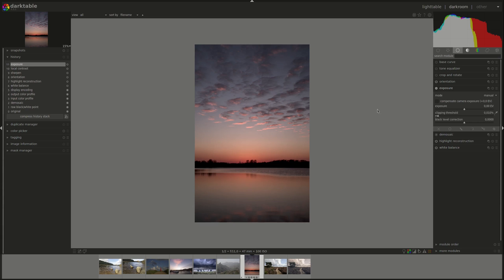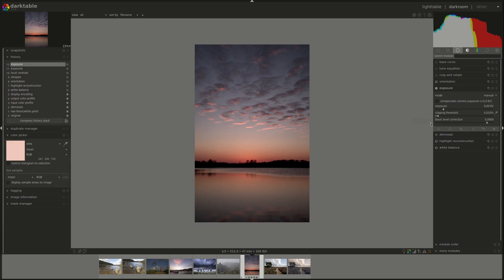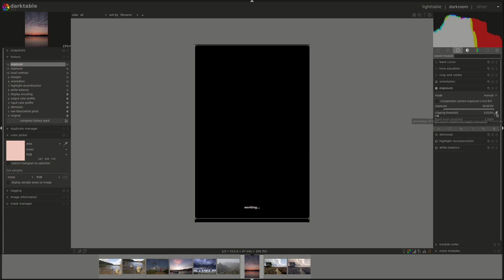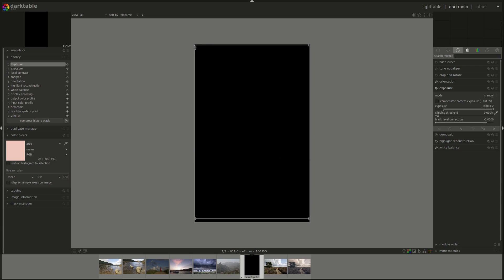The clipping threshold slider lets Darktable calculate the exposure for your image based on an area that you select in the image using this pipette. The threshold is the percentage of bright pixels that will be taken out of consideration from that area. So you start by clicking here.